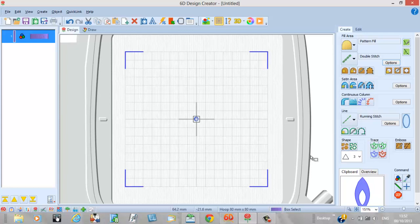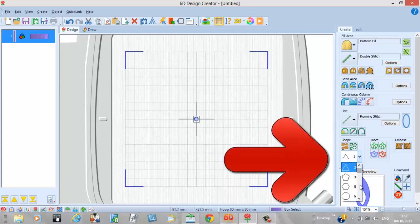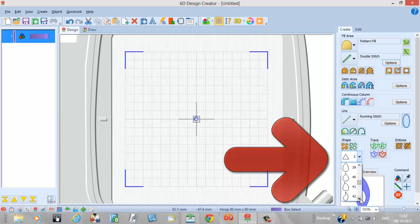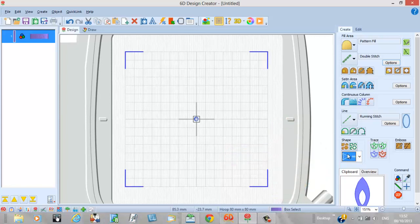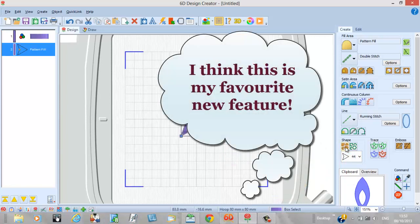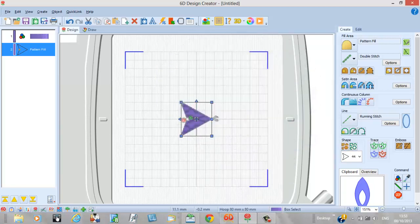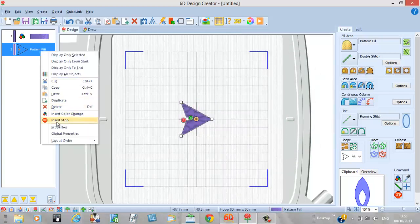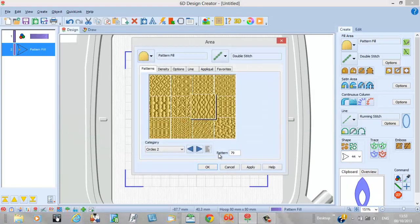Now wait for it — I have a shapes tool! Having set up my pattern fill, I'm going to change the color first. I'll swing to my edit screen to change the default color to a nice purple, then come back to my create screen. Have you ever had trouble digitizing a perfect circle, a square, an ellipse? Look at all these wonderful shapes we now have — hearts, and just everything.